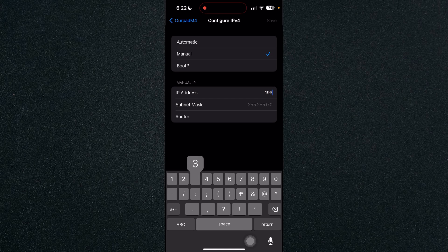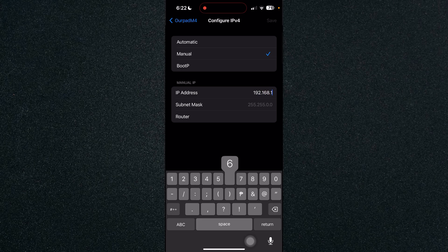So for me it was 192.168.168 and then type in the new IP address that you want.